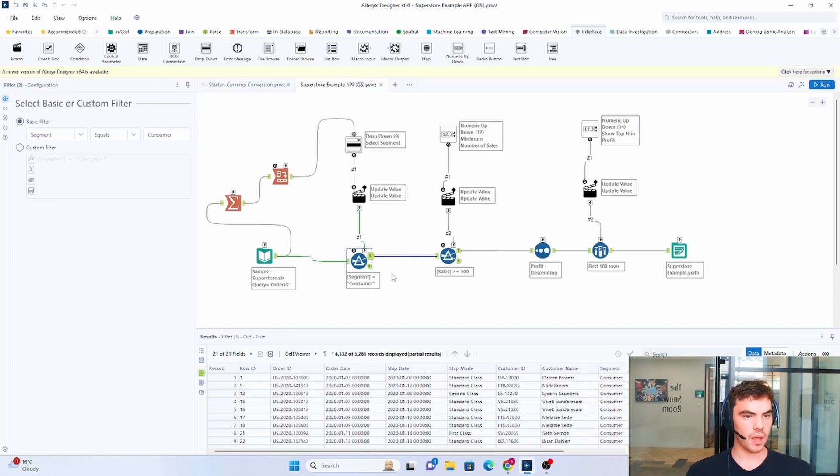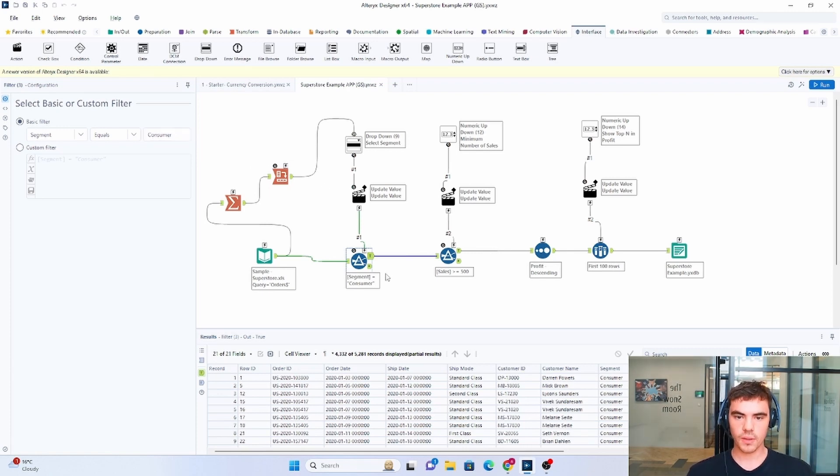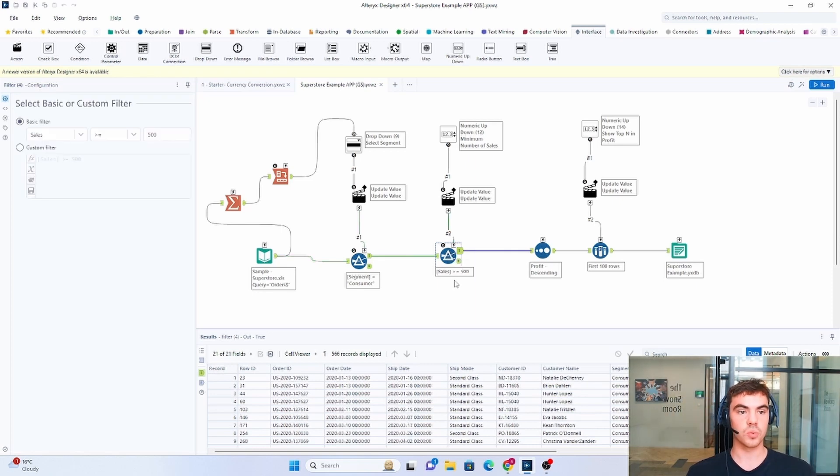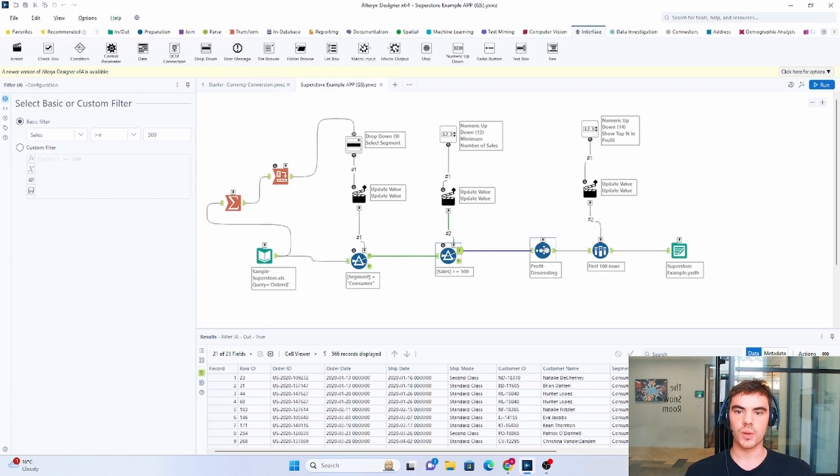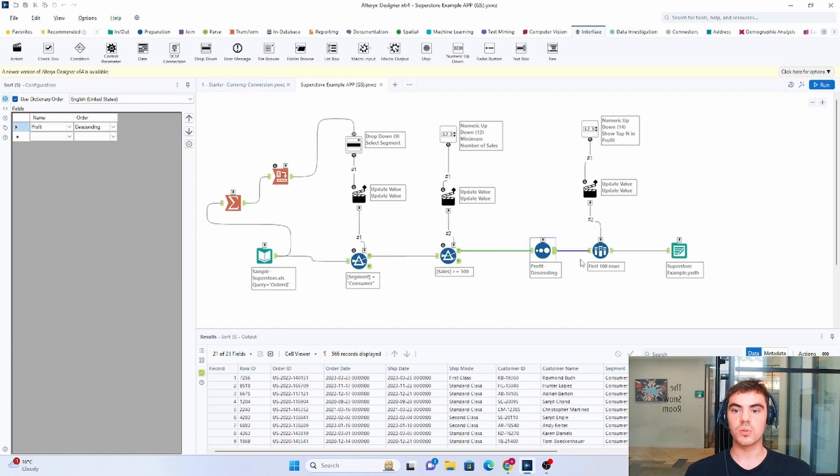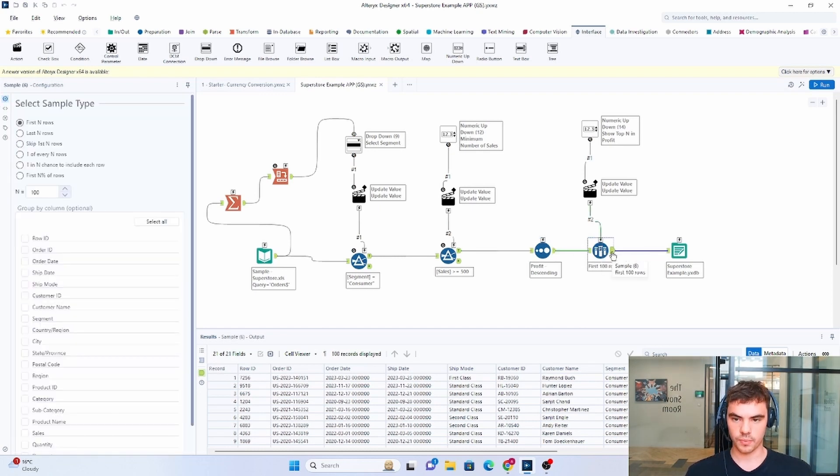So in this case, we want to say, let's just say consumer for example. Then after that, we want to add another filter tool or we've added another filter tool which basically says that sales need to be greater or equal to 500. And then we sort it in descending order and then we're able to take the first n rows using the sample tool.